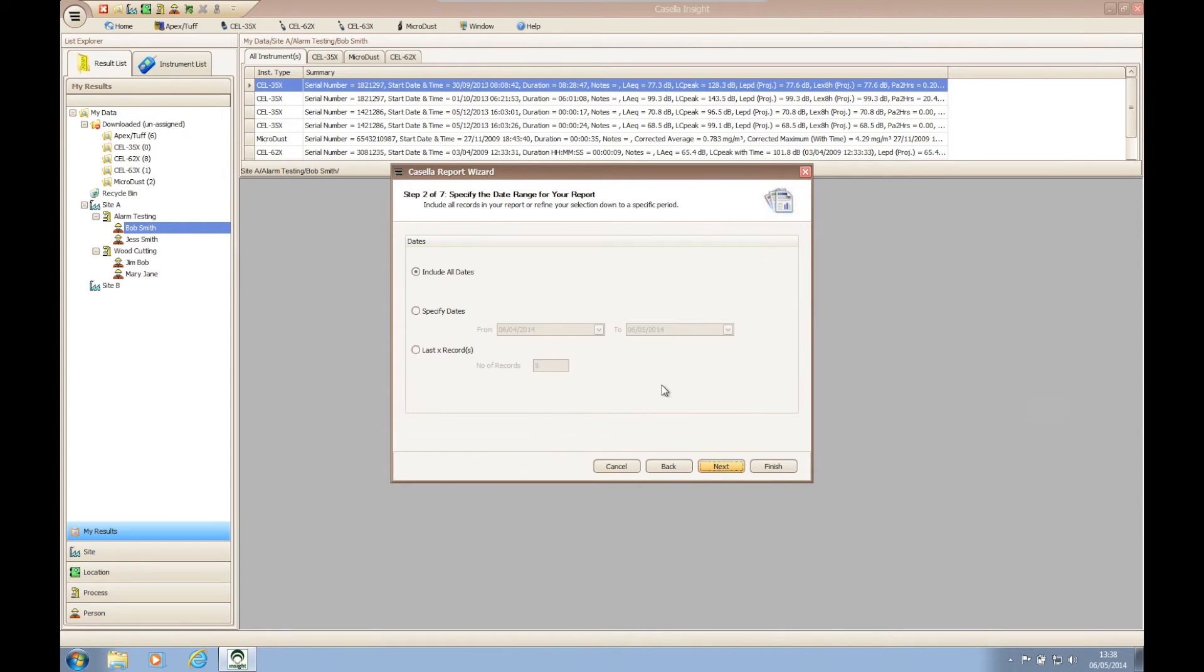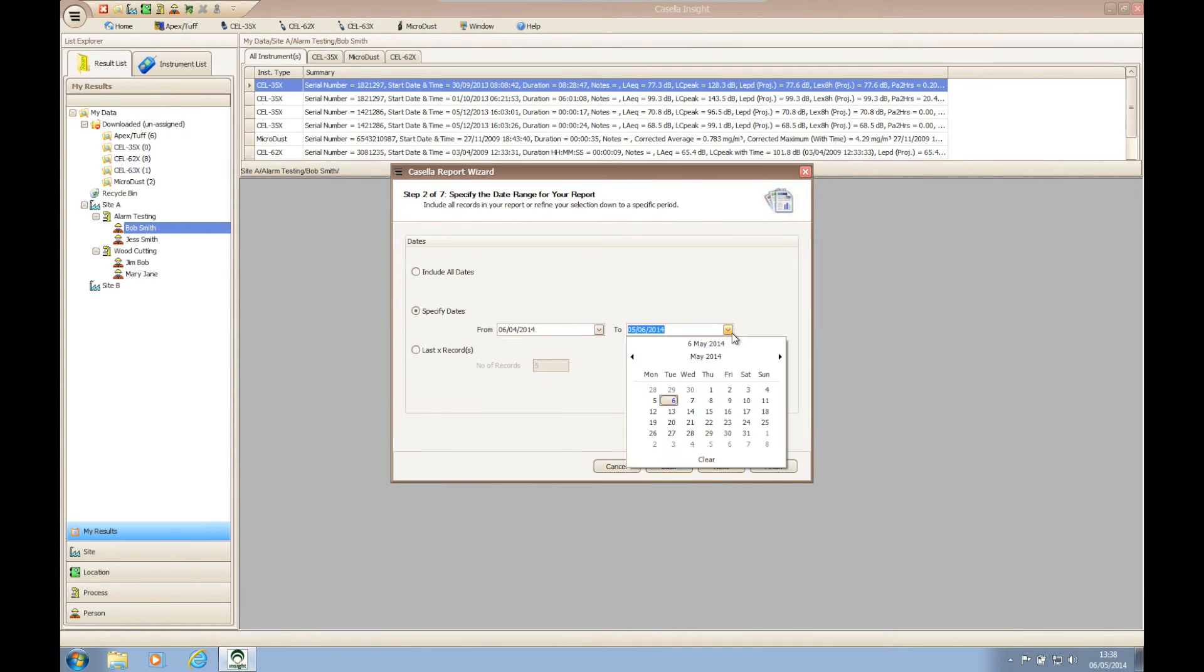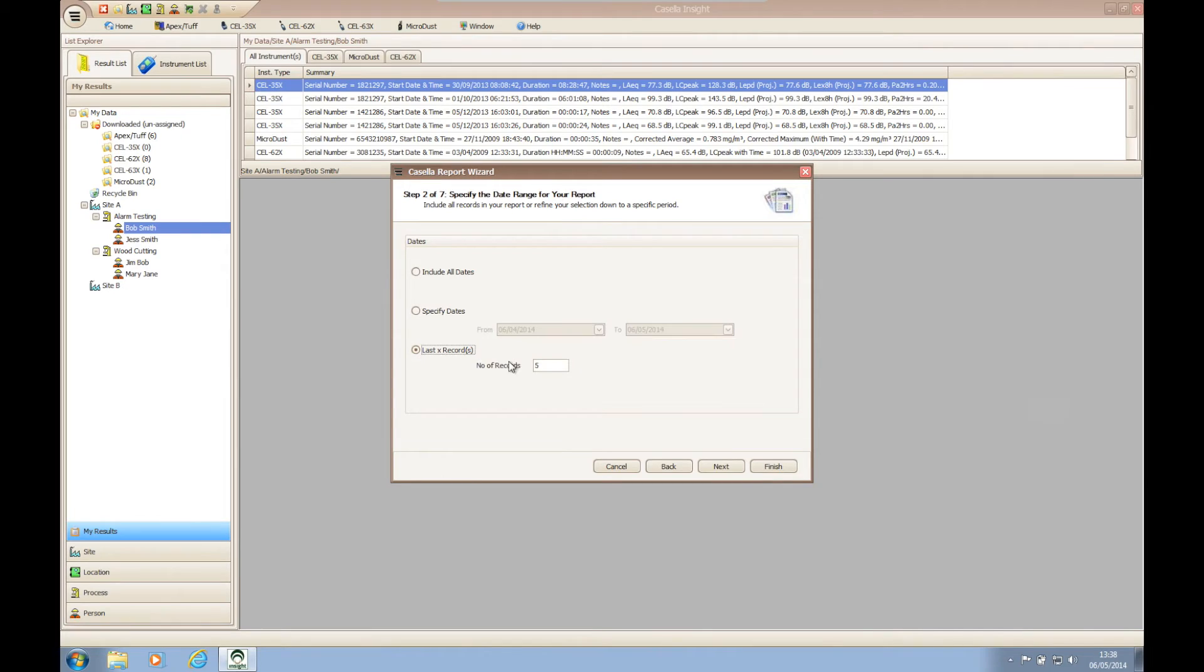Step two of the wizard allows you to choose the dates of the data that you wish to generate a report for. This is particularly useful if you have multiple runs from different days assigned to one part of the branches within the tree structure.